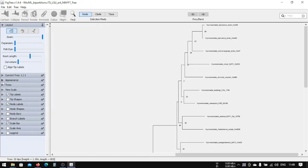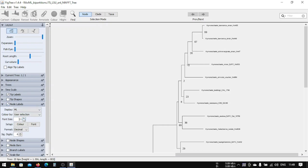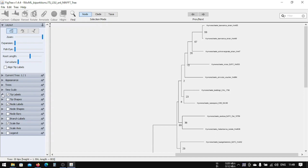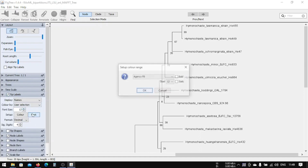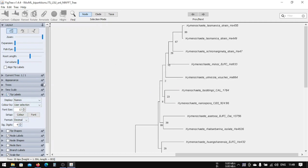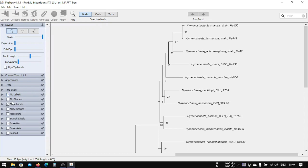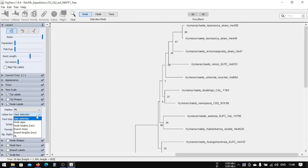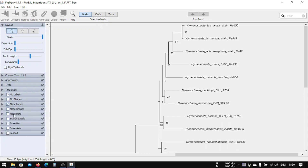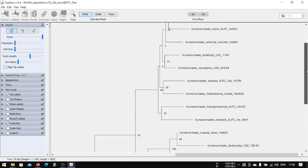To change the appearance, we can increase the node label font size — set it to 11 — and also change the font to Arial or similar. You can change the settings according to your needs, and now you can see the updated tree.